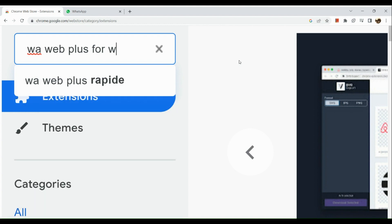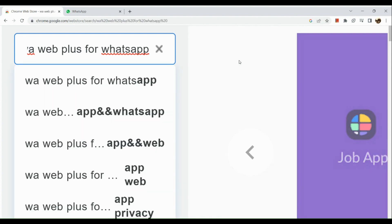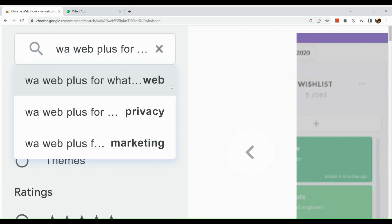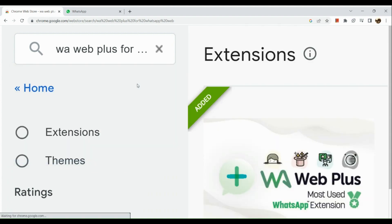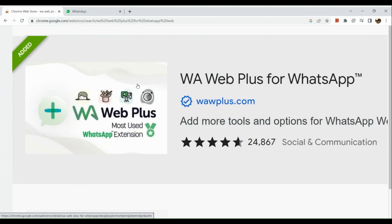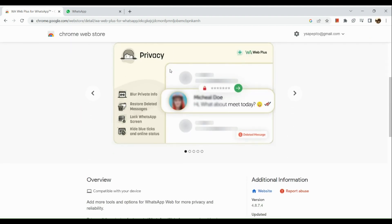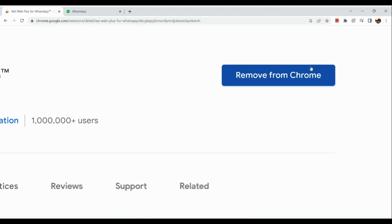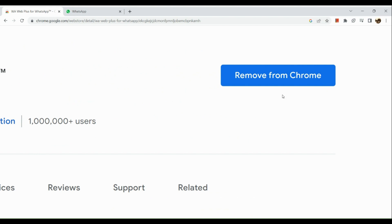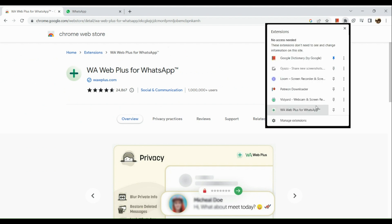Now once done, simply select it or press enter. After that, we will see the extensions right here. Simply click on this first one, WA Web Plus for WhatsApp, and add it to your extensions — I already did that a little while ago. Now once you've added it, simply open your WhatsApp in another browser. In the extensions, as you can see, I have my WA Web Plus for WhatsApp already.